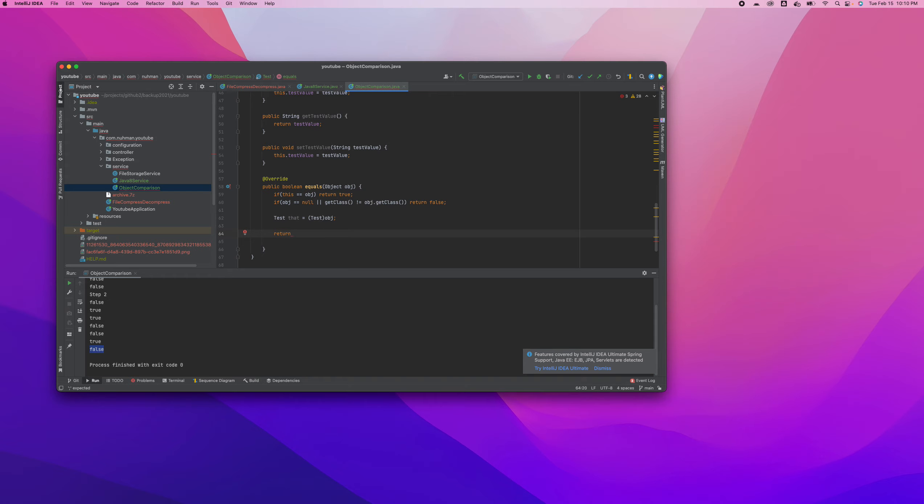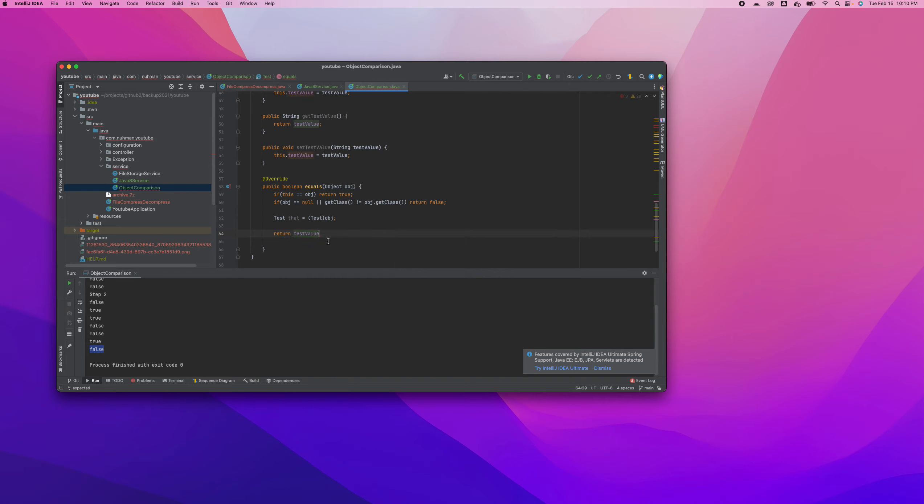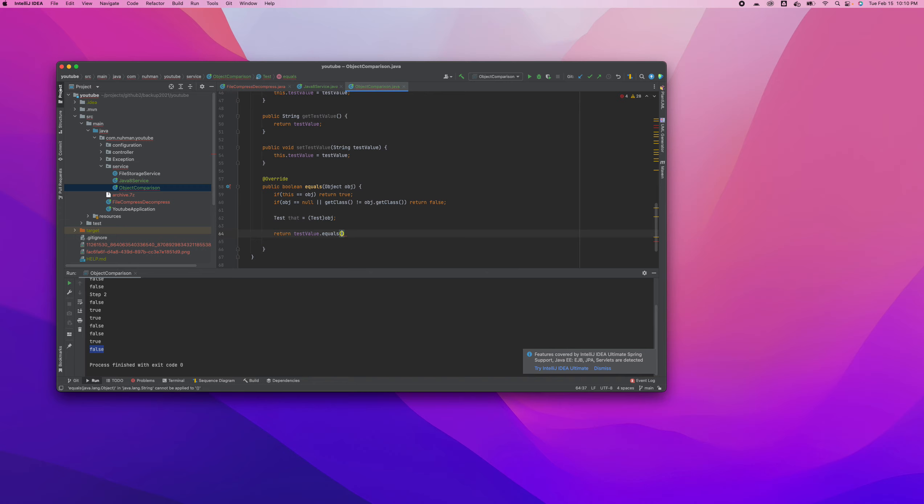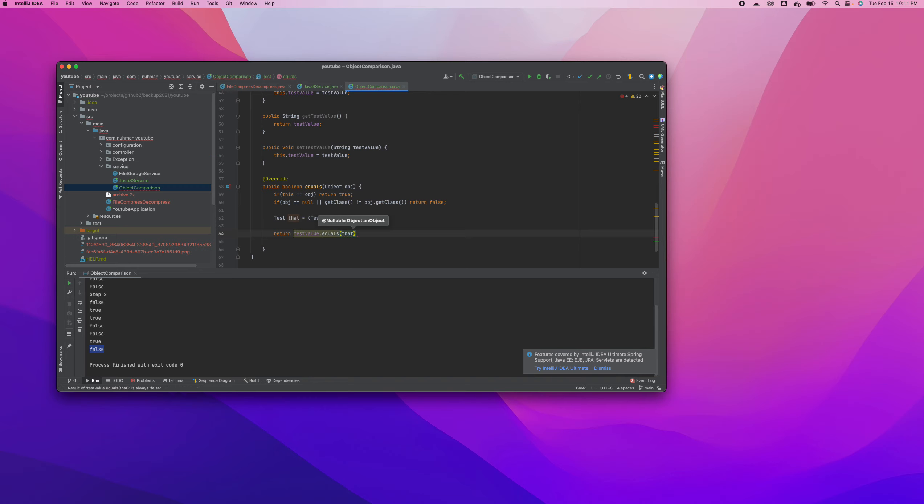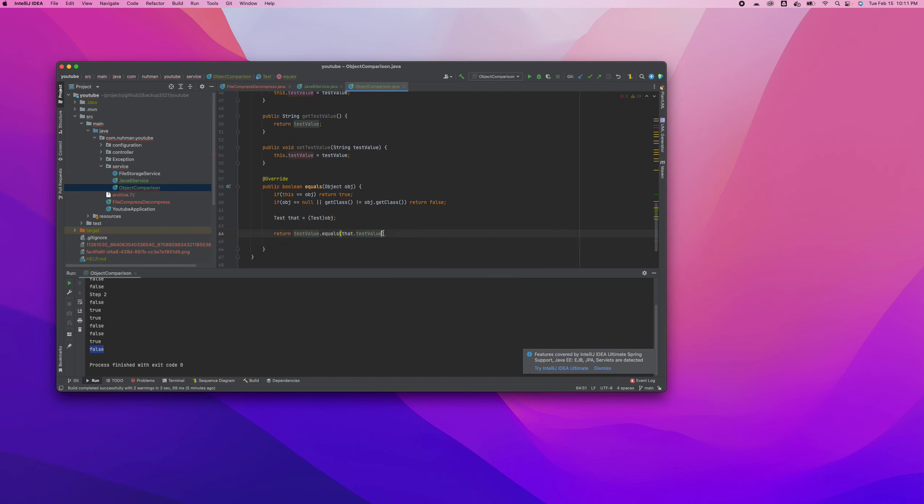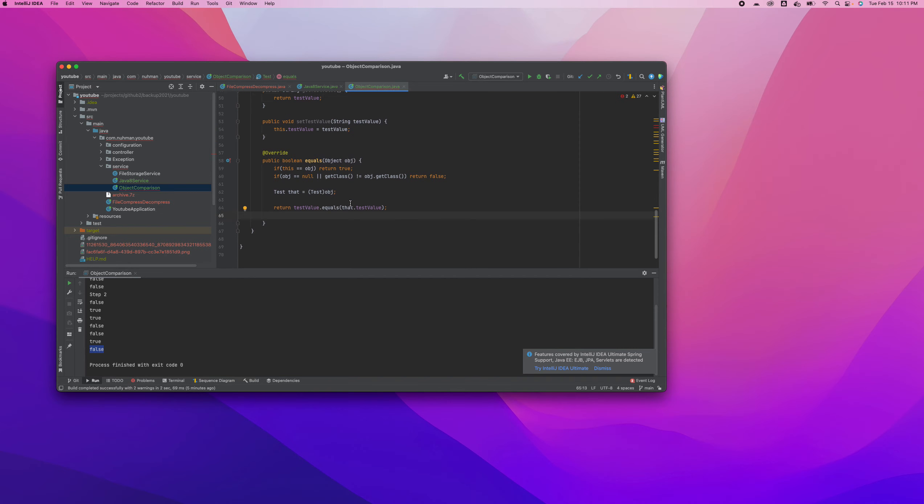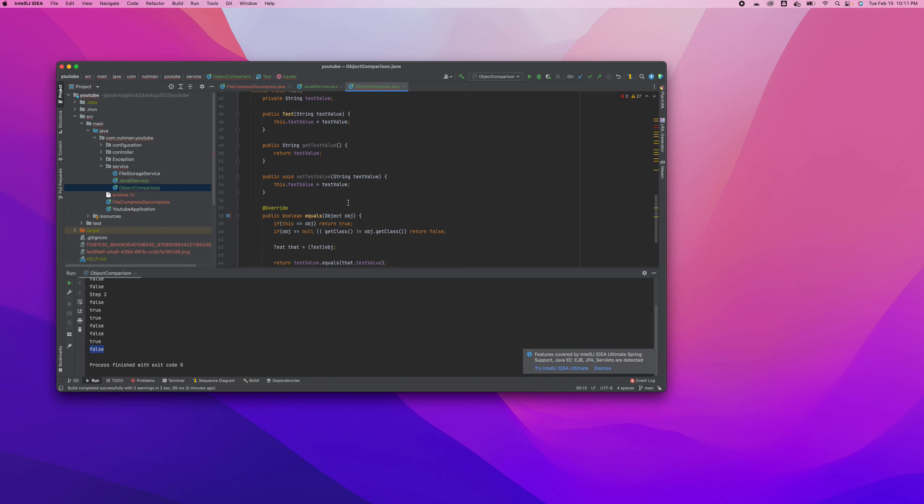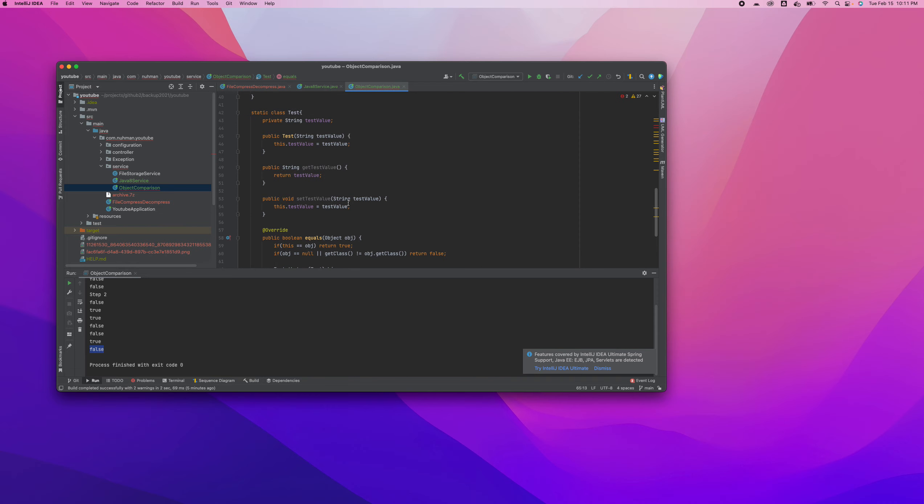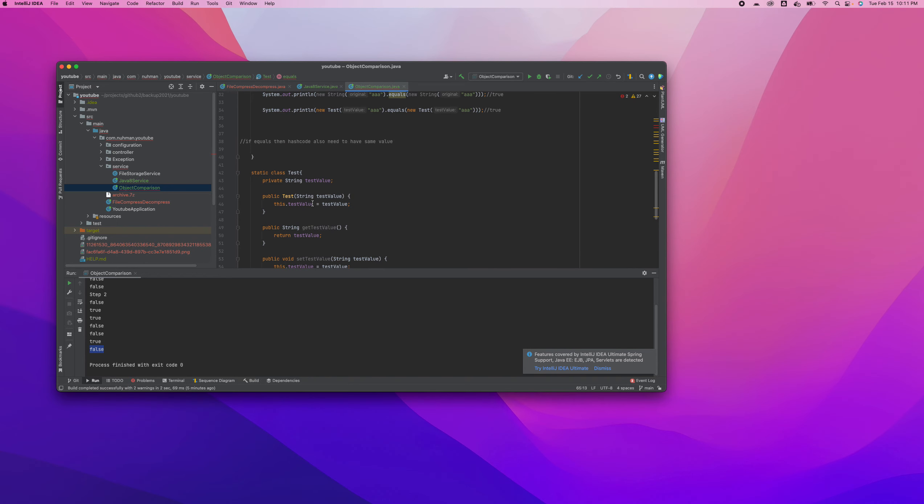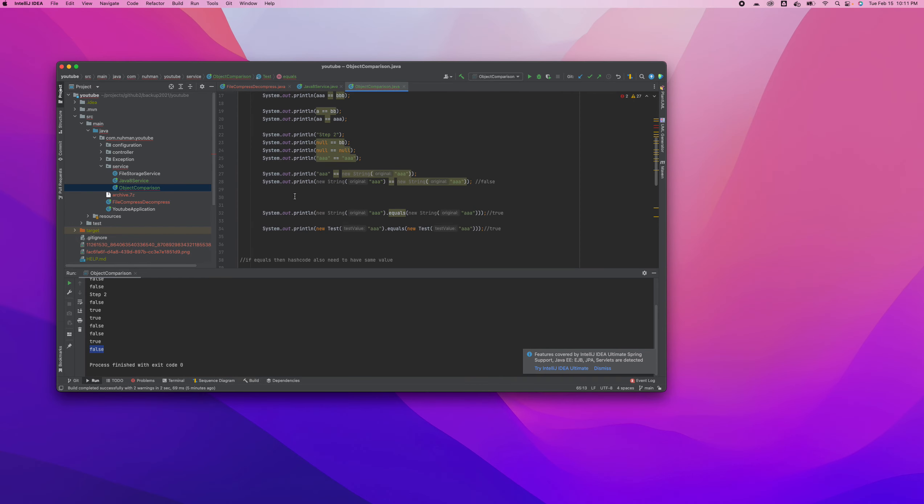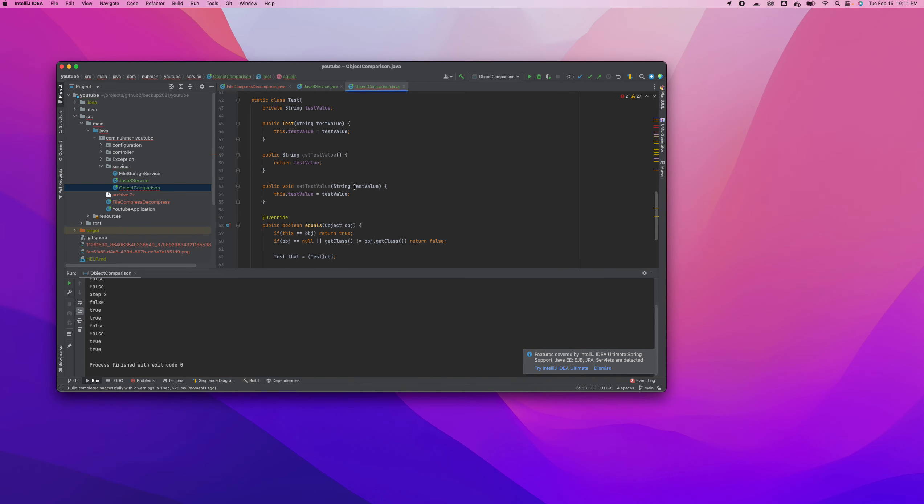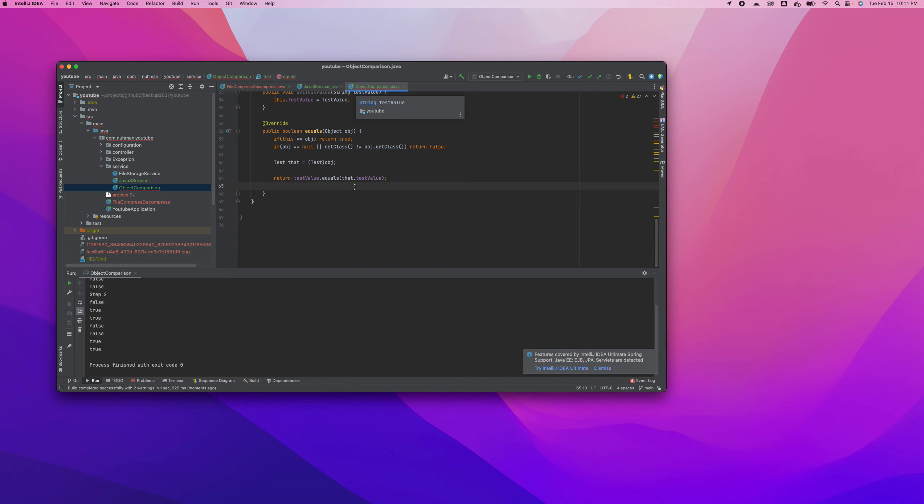Return testValue is the value that I have, and then string equals that dot testValue and this dot testValue. We already implement that thing here. So right now we can test. Probably this also will fail because we didn't override. We didn't override.